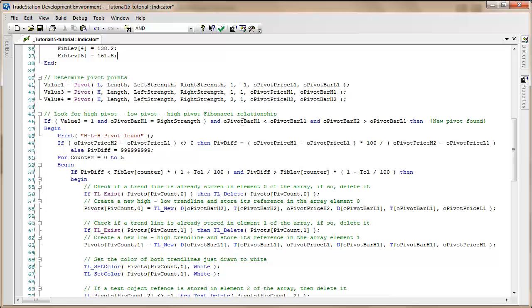We're also going to make sure that the high pivot occurred fewer bars ago than the low pivot, and the second most recent high pivot price occurred a greater number of bars ago.